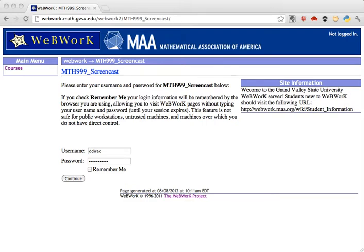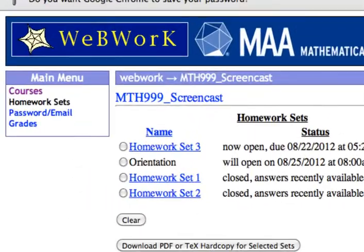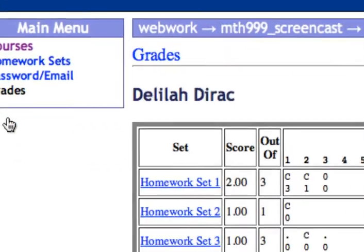This video will show you how to check your grades on the problems for a single homework set, as well as the full list of grades you've earned on all your homework sets in a course. Log into WebWork first. Then look for the link that says Grades in the left sidebar, and click that link.